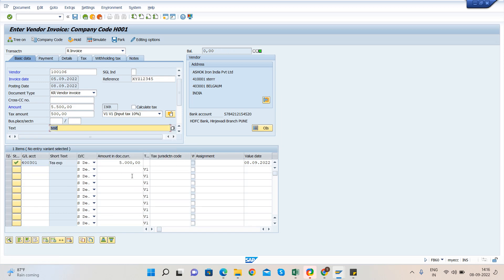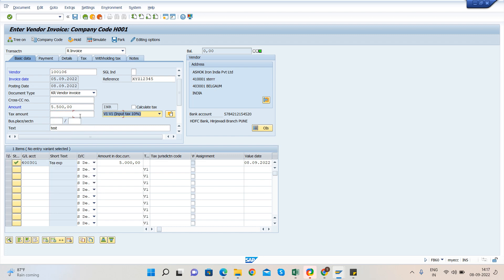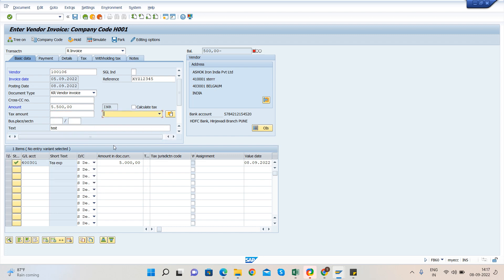Since there is no tax code here, no need to enter the tax amount. So remove the amount here also. Here also we have to remove the tax code. Then the amount here, 5,000 will be the total amount.